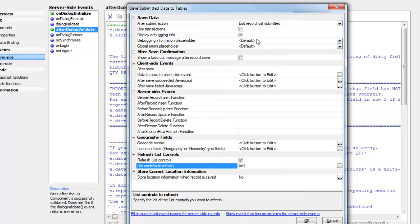At this point we've configured everything that we need to do to save the record. So let's pause now and pick this up in the next video.